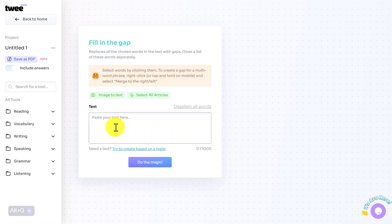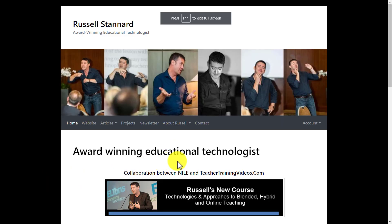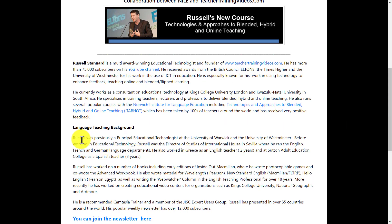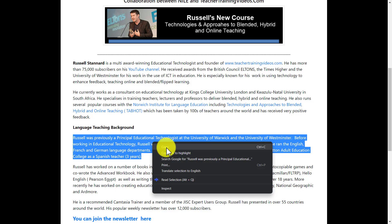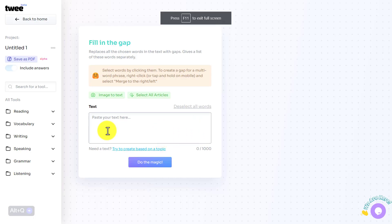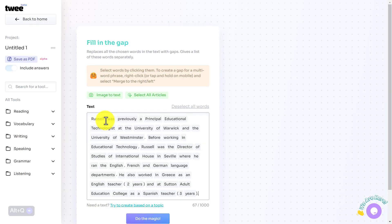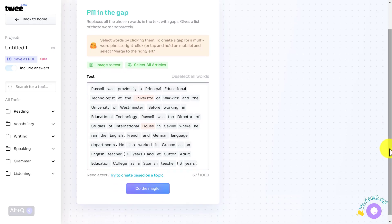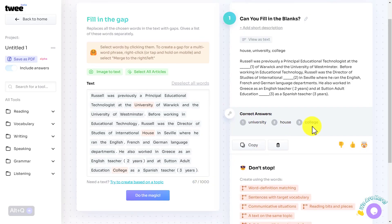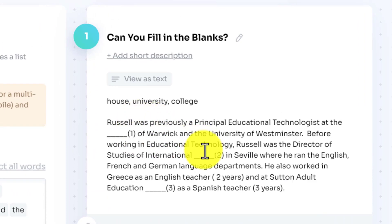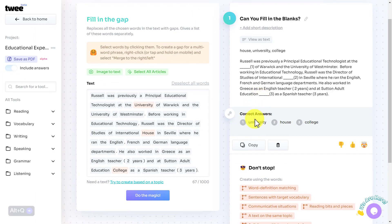Let's try a fill-in-the-gaps exercise. All you have to do is paste in a text, click on the words you want to make into gaps, and then click 'Do the Magic.' I'm grabbing a piece of text from my own website — no copyright issues. I paste that text in, then click on words: 'university,' 'international house,' 'education,' and 'college.' We've selected three words. Now I click 'Do the Magic' and the activity is created with three gaps — university, house, and college.